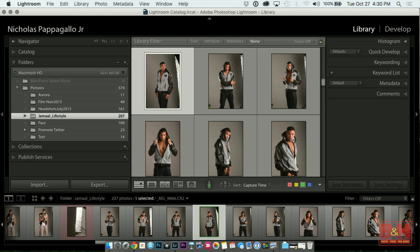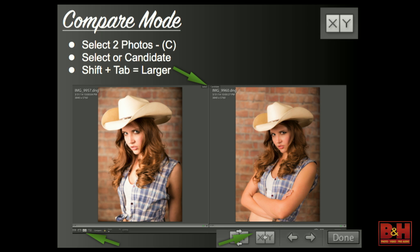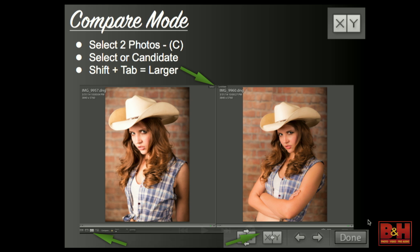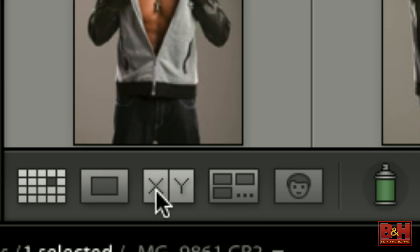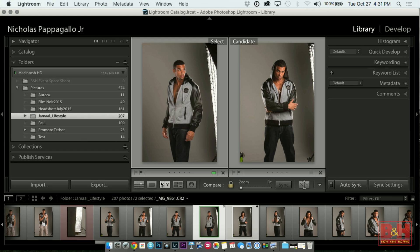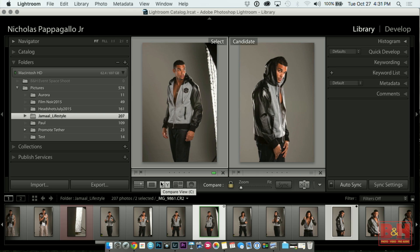To get your tabs back on the side, you hit Shift+Tab and all your menus pop back up again. The next mode is compare mode — it looks like XY and lives in the same place right next to the survey mode. So when you hit Compare, it brings up the first one and the second one. You don't have to select them like with survey mode — you can just keep hitting your right arrow until you find one you like better.